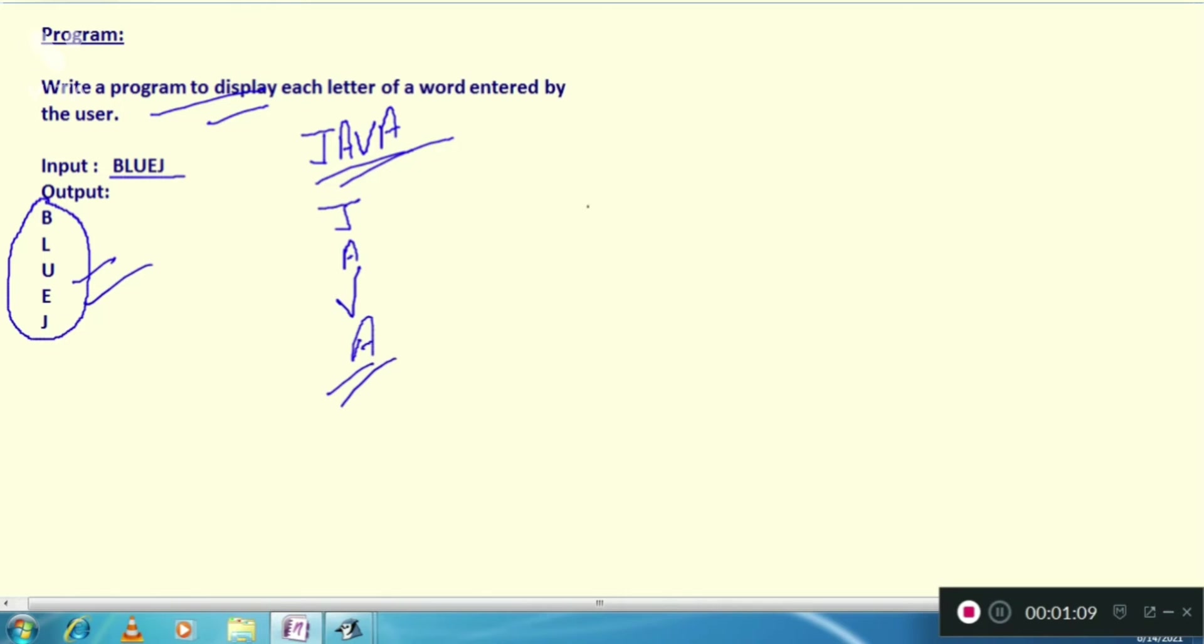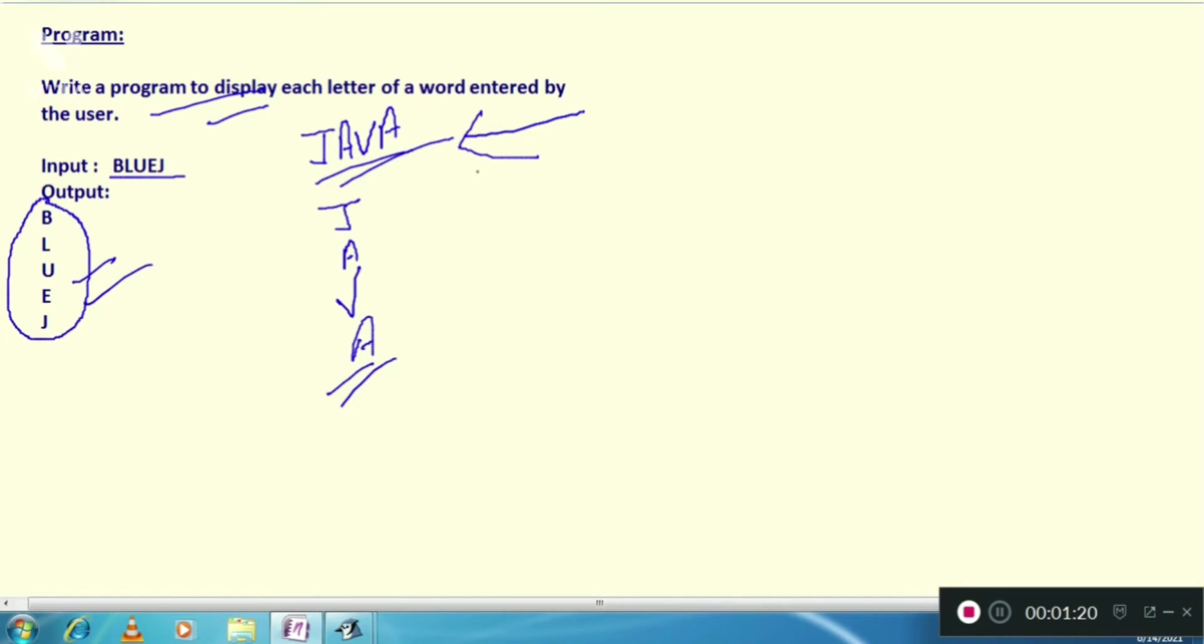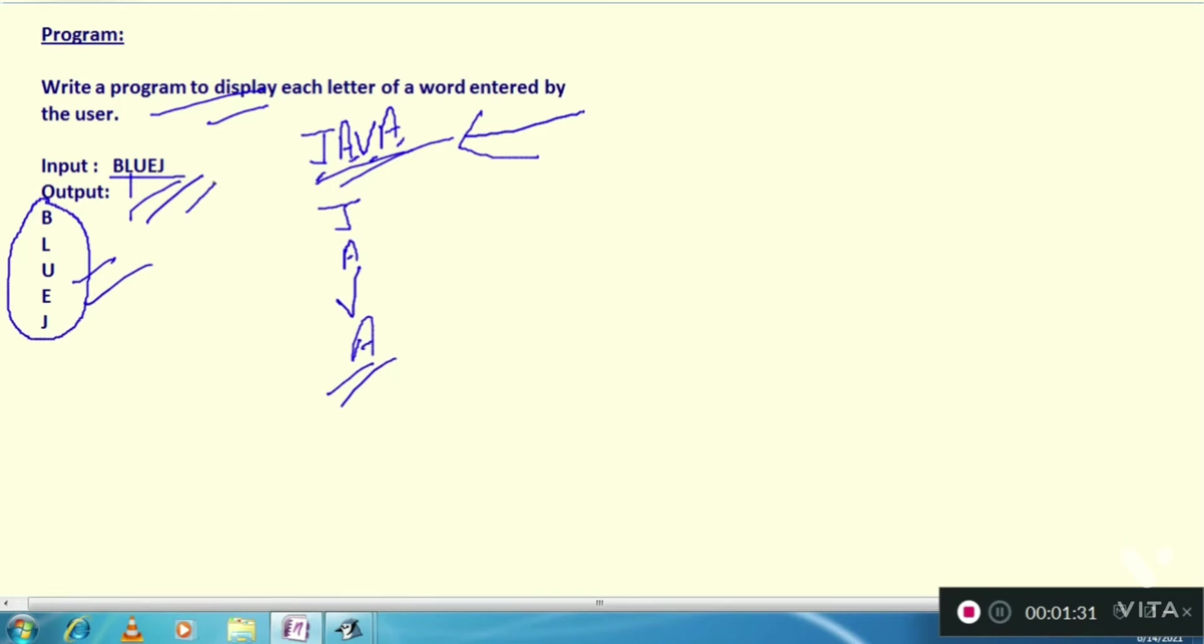So how will we print this pattern? First of all, we are going to find the length of the word. Suppose I have Java, the length of this word is 4 because it has 4 letters: J, A, V, A. Similarly BlueJ, how many letters? We have 5 letters. So first of all we are going to find the length of that word.